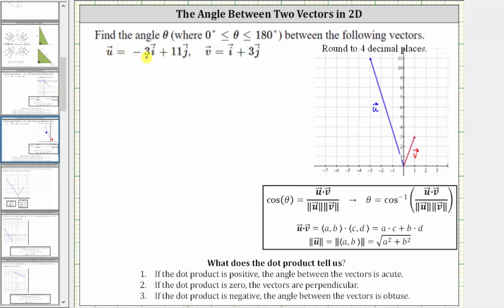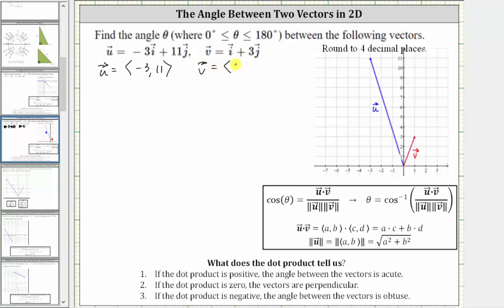Vector u is equal to negative three i plus 11 j, which means in component form, vector u has an x component of negative three and a y component of 11. Vector u is graphed here in blue. Vector v is equal to i plus three j, which means in component form, vector v has an x component of one and a y component of three, which is graphed here in red.